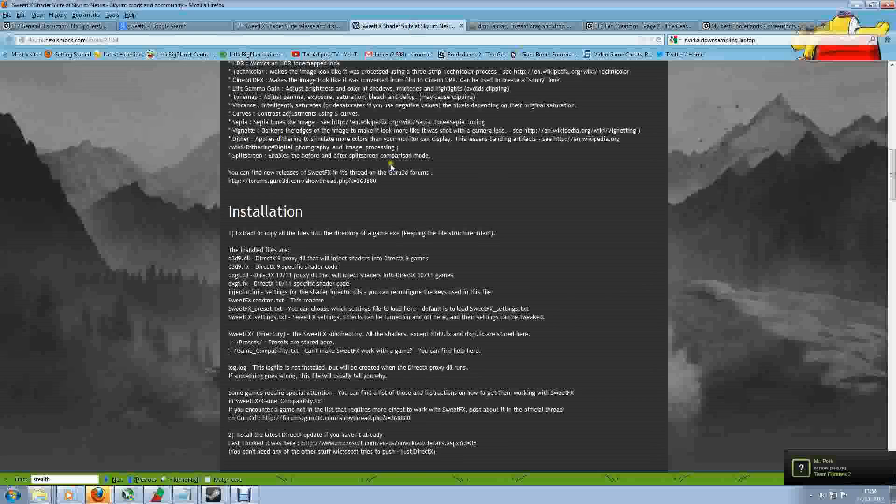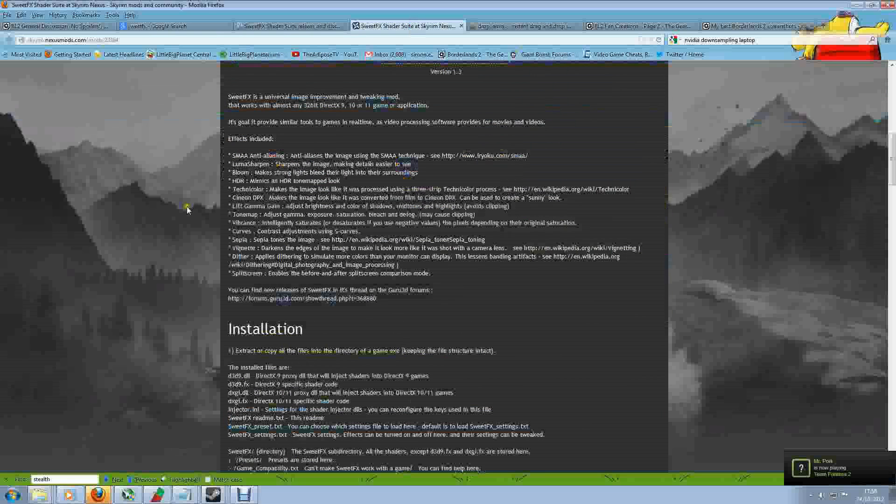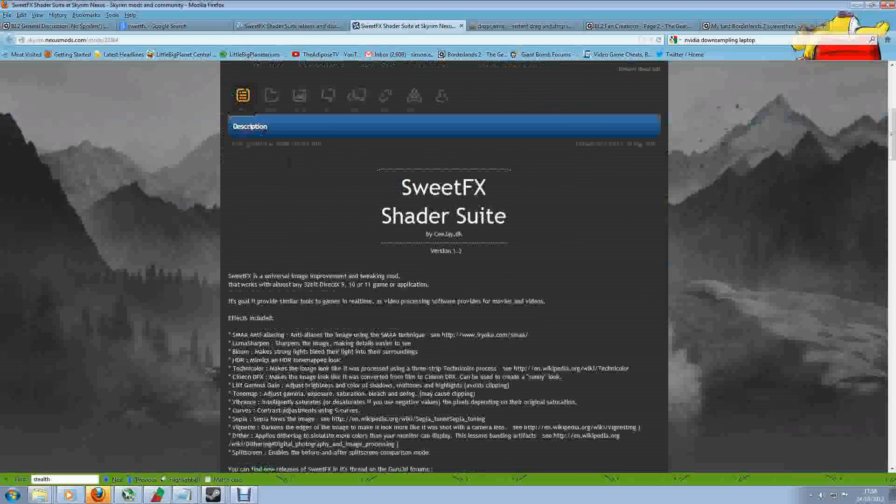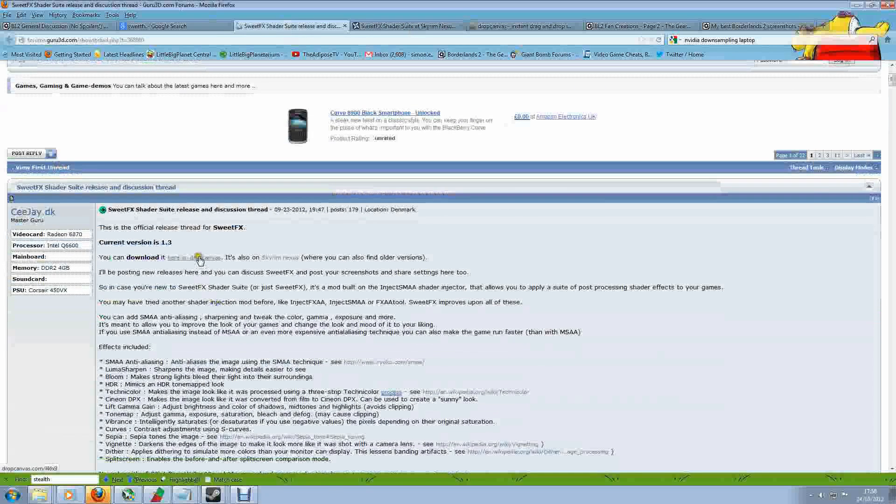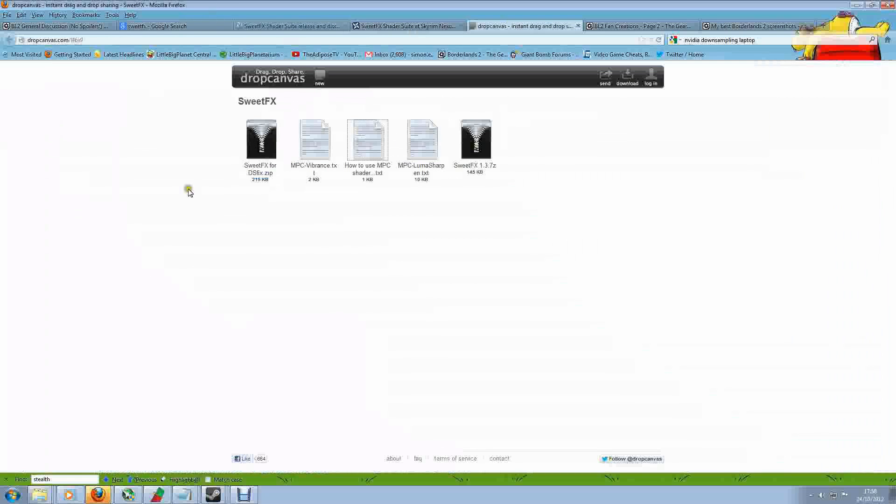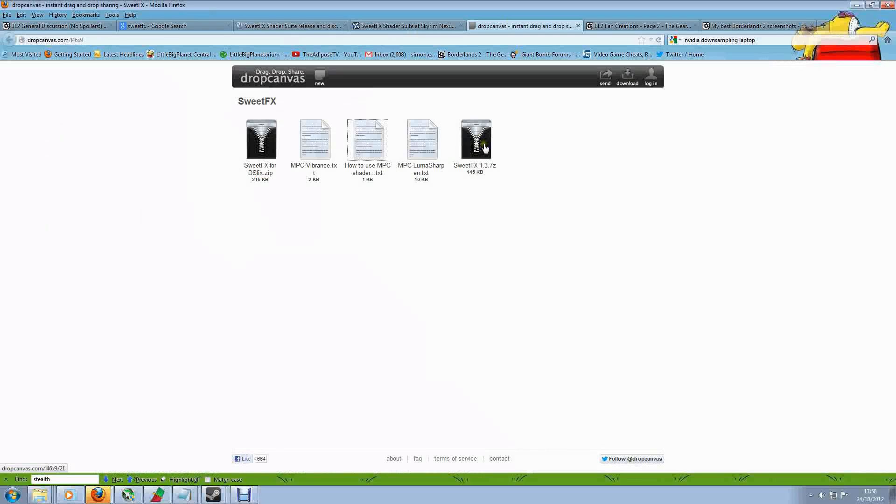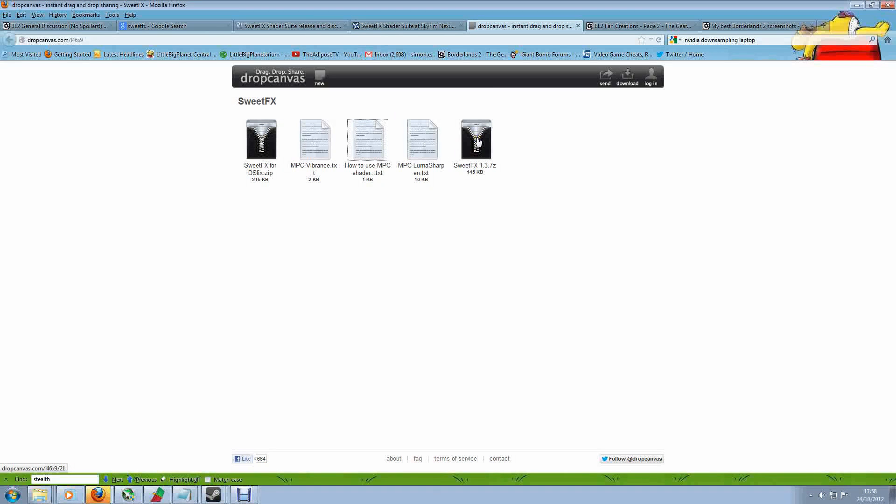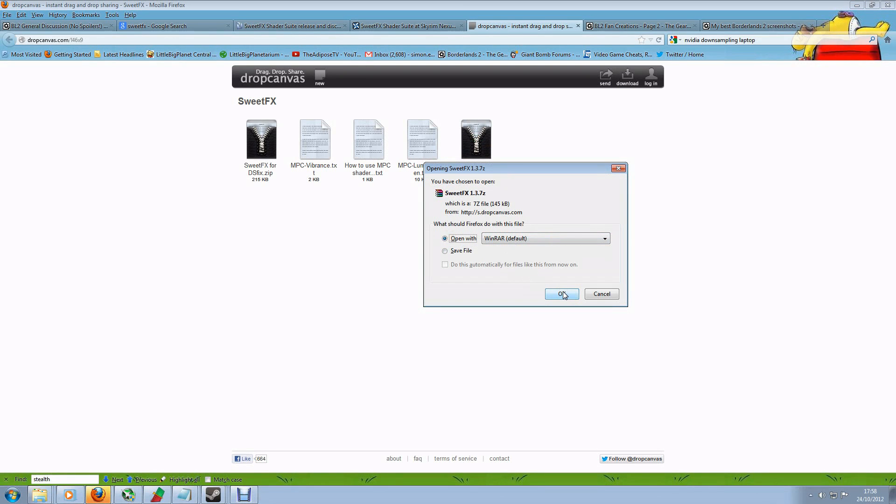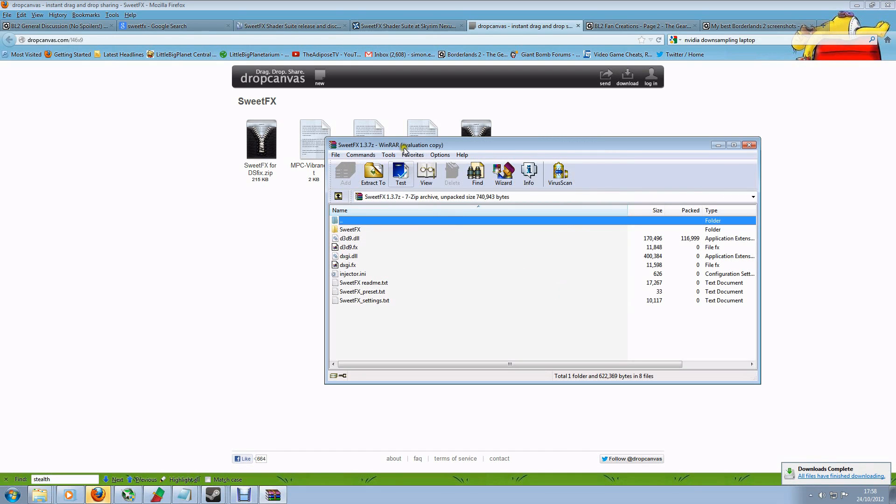There's also a link to the Skyrim Nexus where the author has also uploaded the file to give you some information. And what we're going to do here is just click on the Drop Canvas link here, which brings us to this file here. Now there's various files here and settings, but the one we're interested in is the one that simply says SweetFX and then gives you the version number. As of the 24th of October, we're looking at version 1.3. Now it is a 7Z file, not a zip file, so you will need a program which can open that. I'm using WinRAR which does it quite happily. You can save it or open it, whichever you prefer, but for the purposes of this video I'm just going to open it up so we can get straight in there.